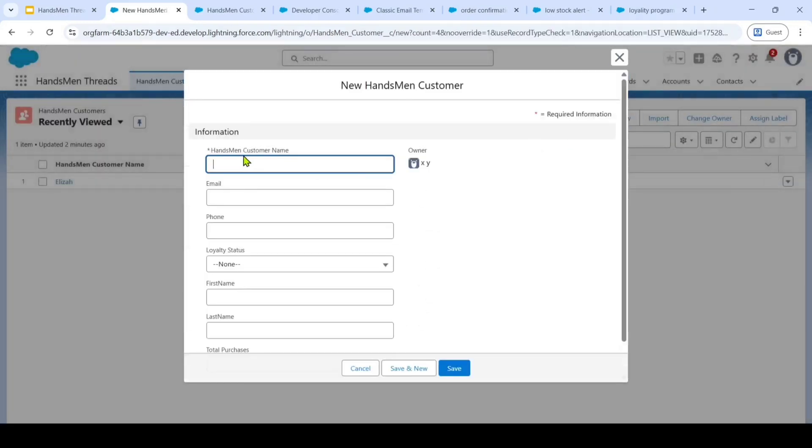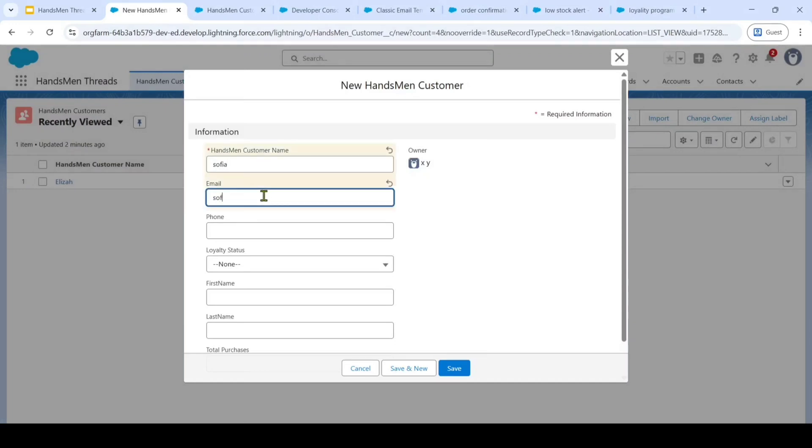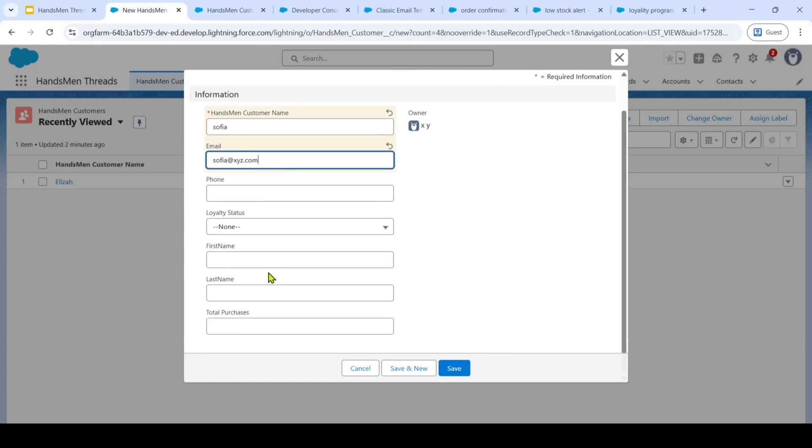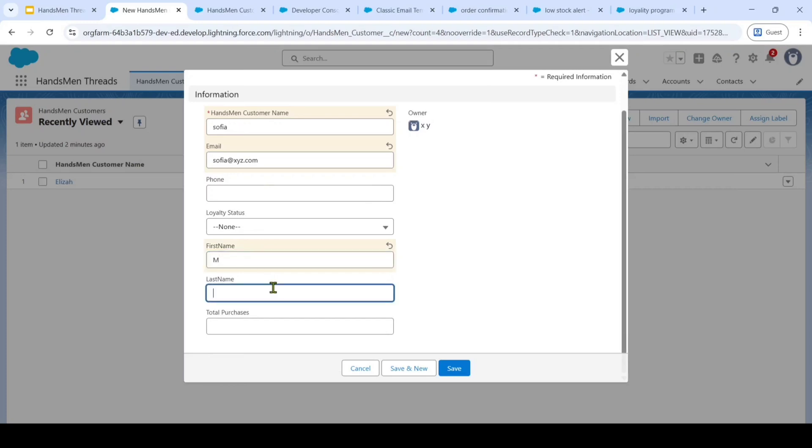So here in this Handsman customer name, I am entering it as Sophia. And in this email, I am giving it as Sophia at the rate xyz.com. And after that, I am entering the first name as M and then last name as Sophia.